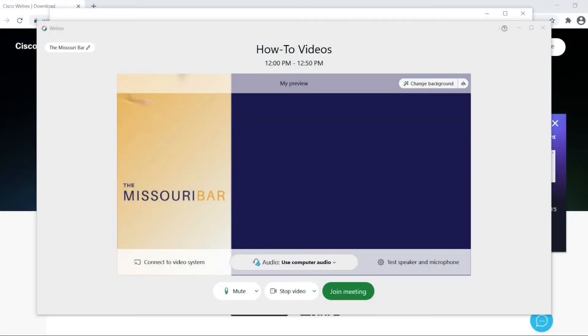When you open WebEx, you will be prompted to turn your microphone and your web camera on.